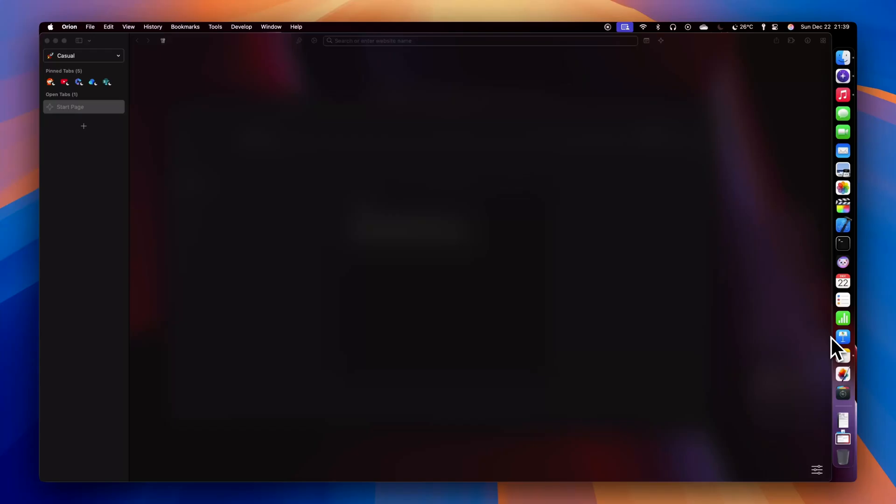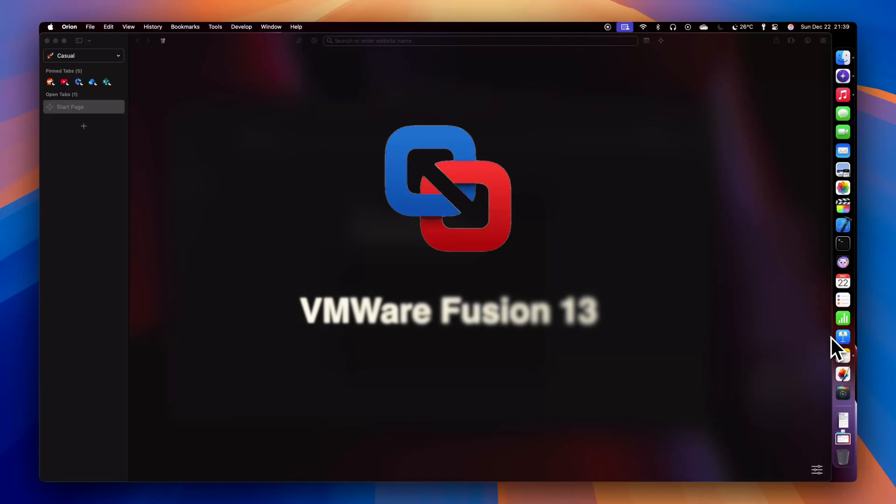To install Windows on Mac, you need a free application called VMware Fusion 13. Now this application is usually very painful to install, but it can be easily done through the link in the description.